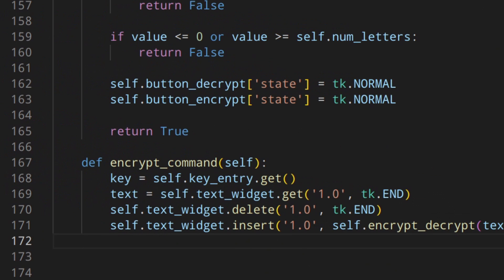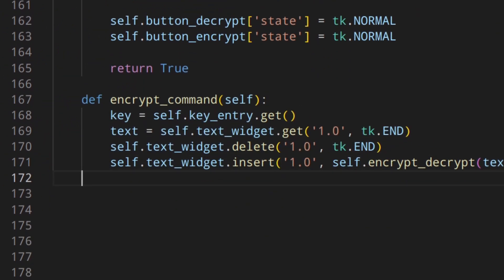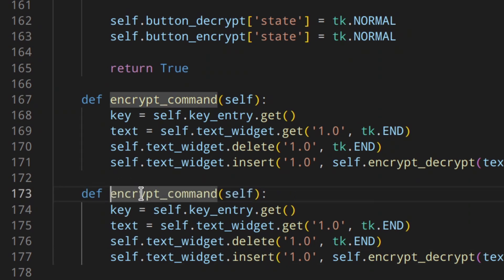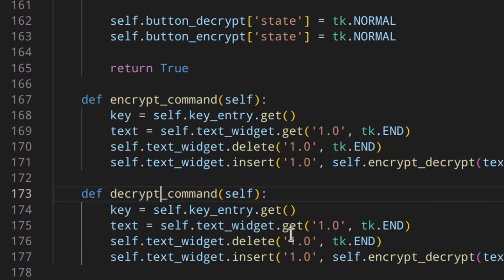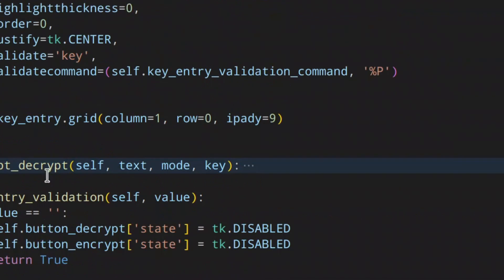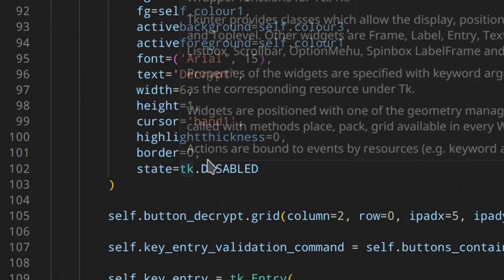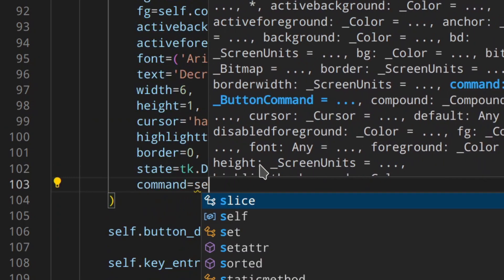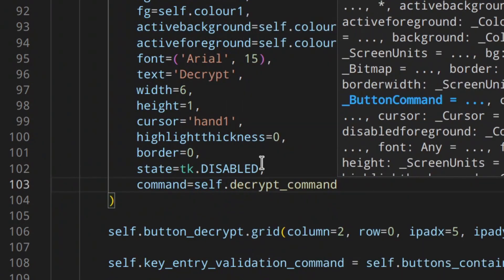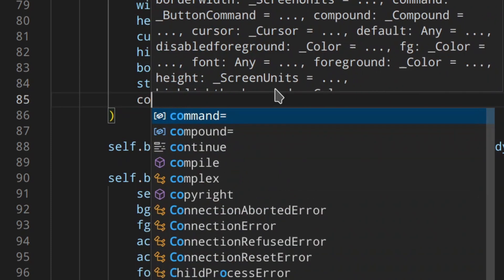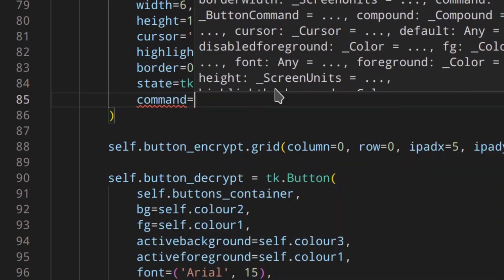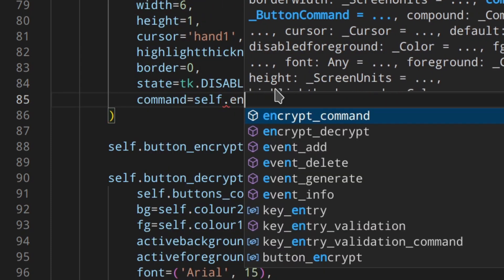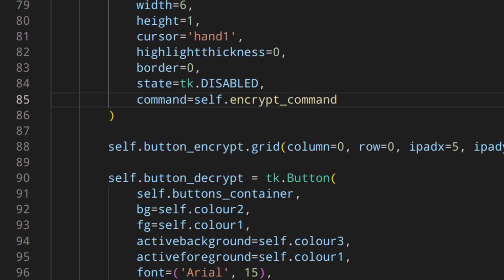Now we can actually copy this and create the decrypt command, and here we're going to change to decrypt. Now that we have those methods, we can actually use them as commands for the buttons. So here button decrypt command decrypt command, and also here we've got command, this is the encrypt button, so self dot encrypt command like this. And let's now run it and see if everything is working as expected.